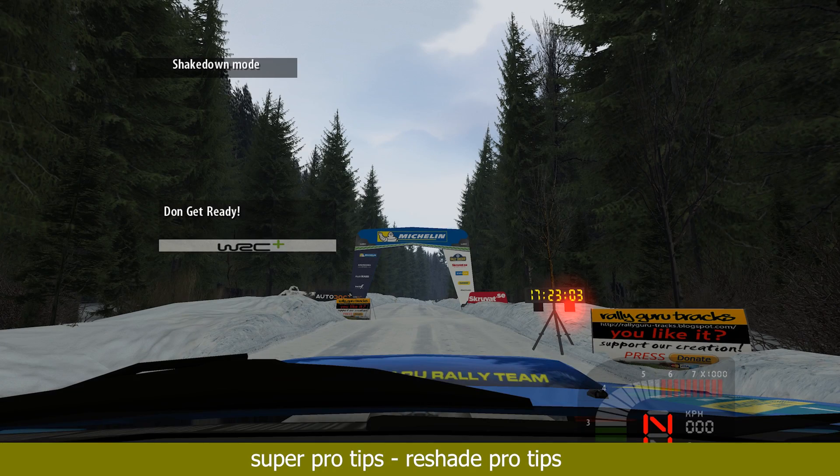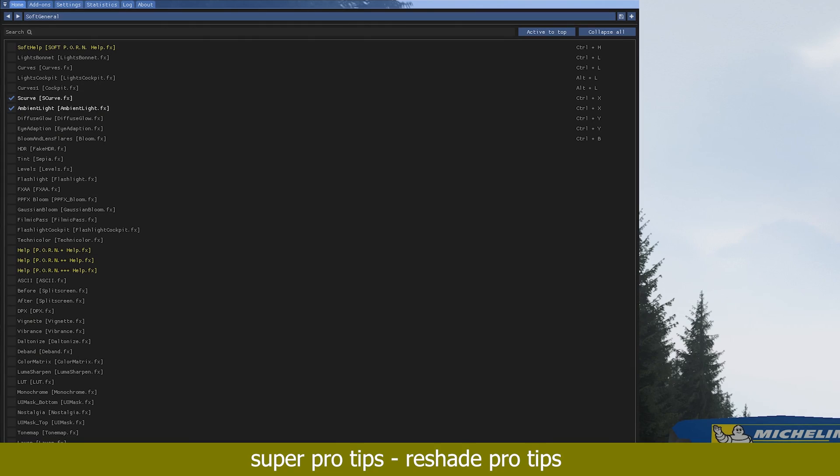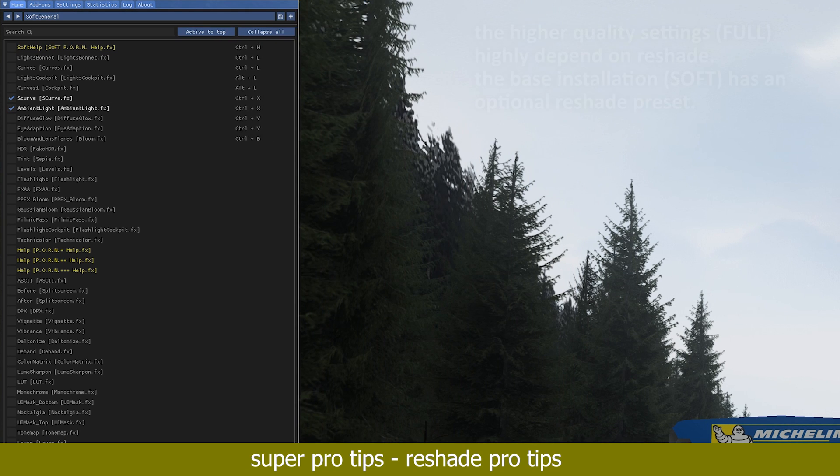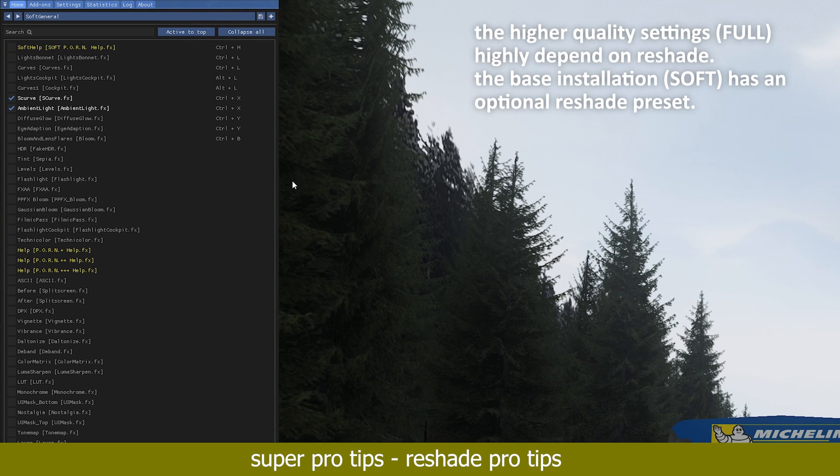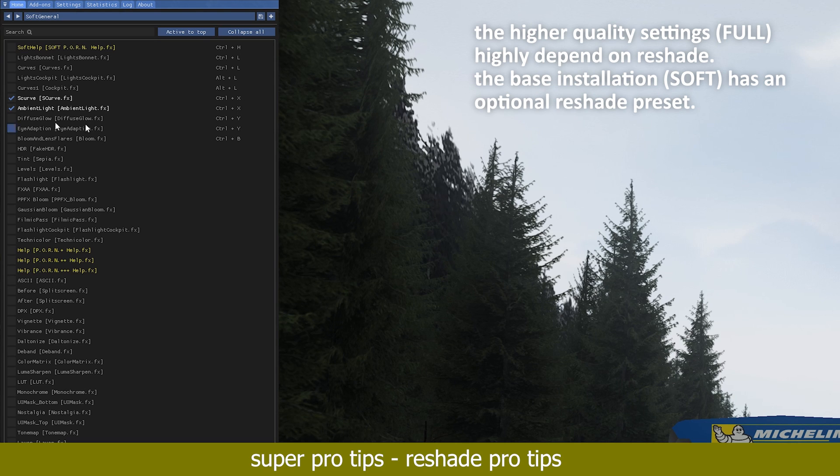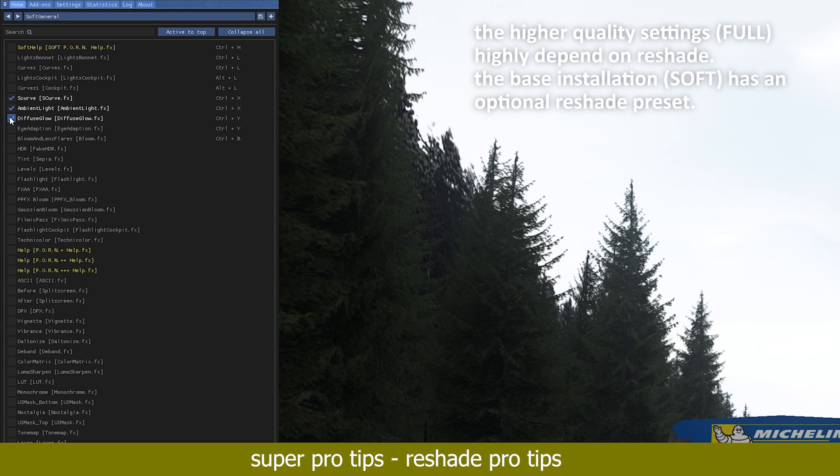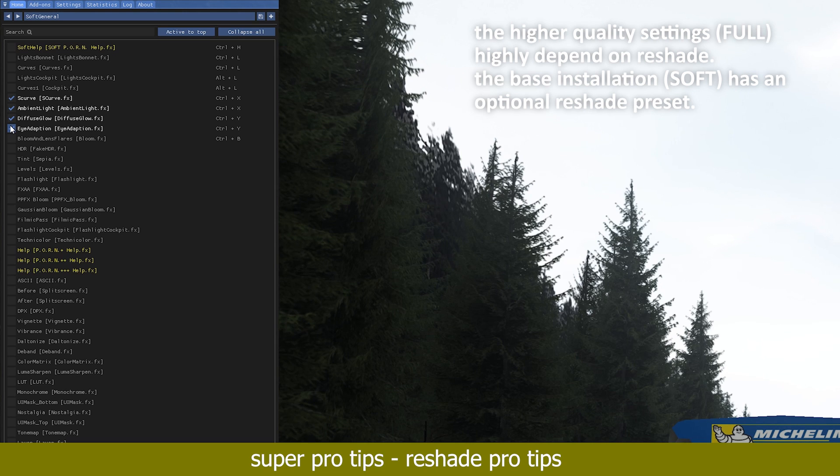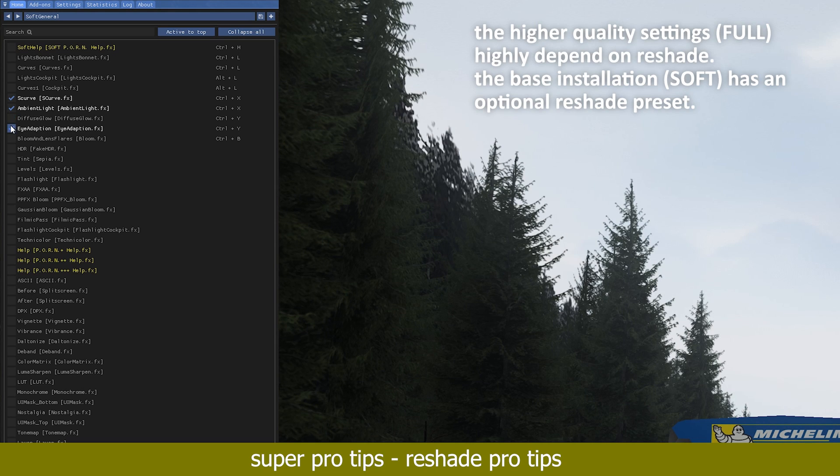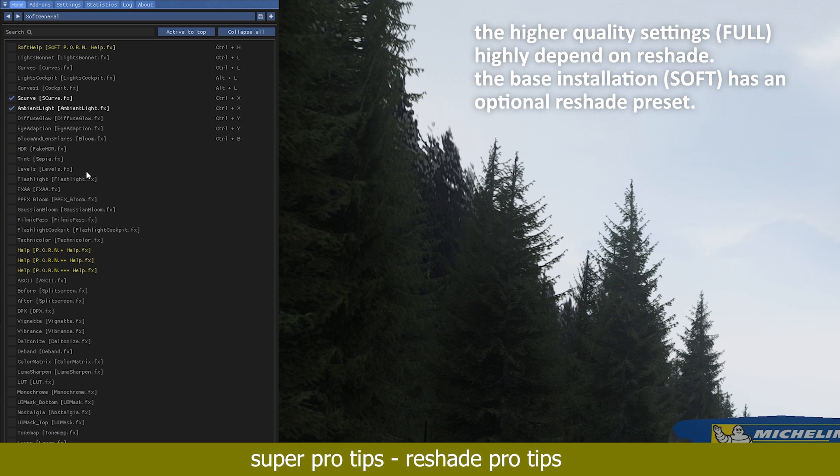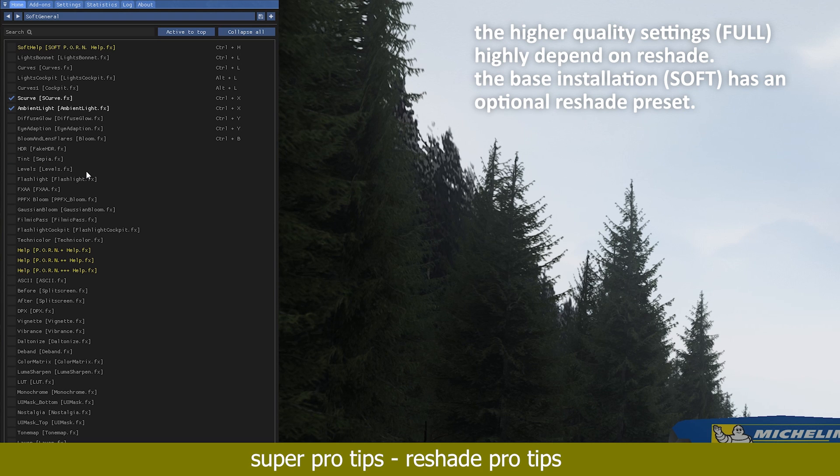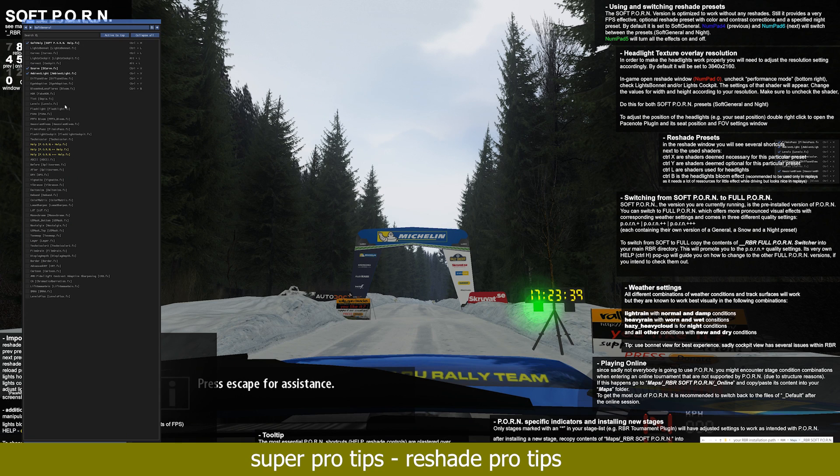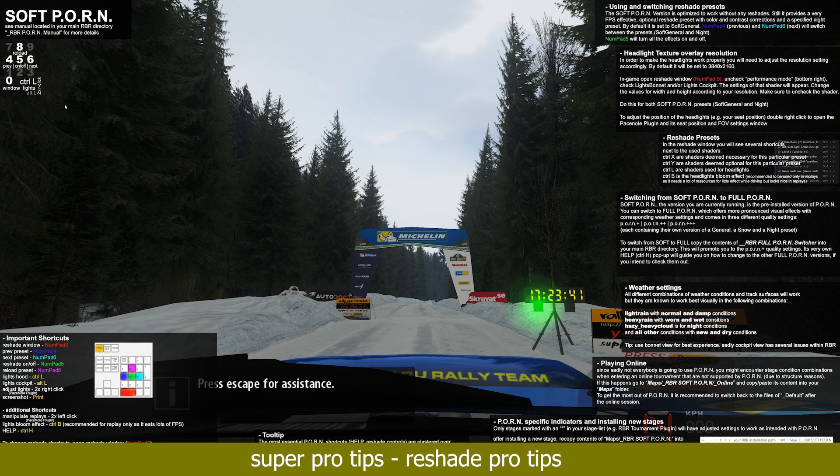However, if you do want to use reshade in the post-processing effects and want to use the high-quality settings of this mod, there are loads of things you can tweak to your liking. Inside your reshade window, you can toggle any effect on and off as you please. As always, CTRL H for help has more information on that.